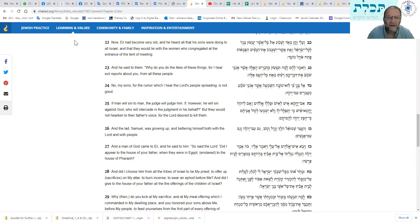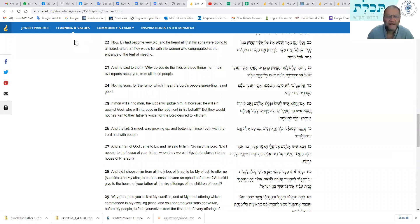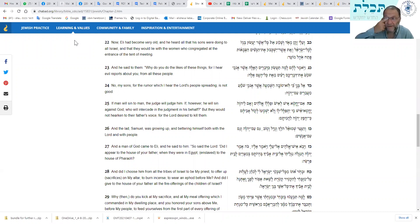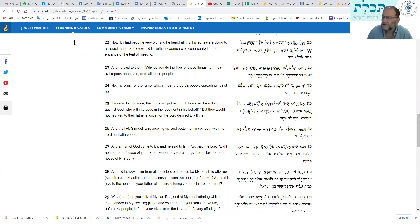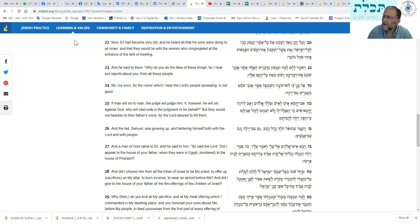Eli became very old. He heard about all that his sons were doing to all of Israel and that they would lie with the women who congregated at the entrance of the tent of meeting. So he said to them. Let's stop there, Leon, for a sec. Let's just have a look at that pasuk. So here's something else. We hadn't heard this up till now. We just heard that they were bullies and thieves last time. They stole the meat that wasn't really meant for them and they were bullies. They got their servants to go and take this by force if the people didn't succumb. But now we're hearing about another level. These are Kohanim. These are the sons of the Kohen Gadol.